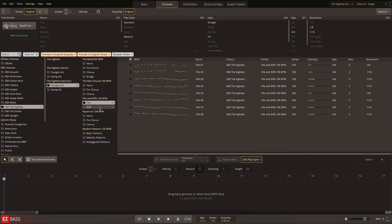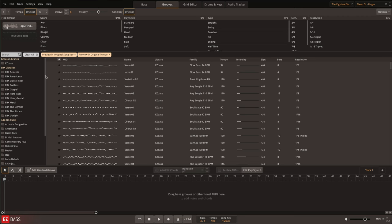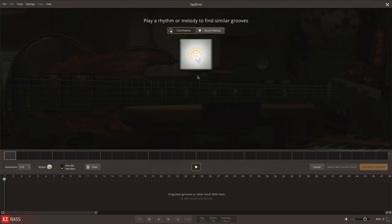Any groove can be found by browsing the library or by using the advanced EasyBass search filters, such as Tap to Find. Here, I'll tap in a rhythm and let EasyBass provide a selection of matching results.